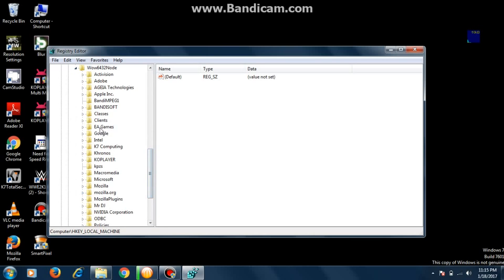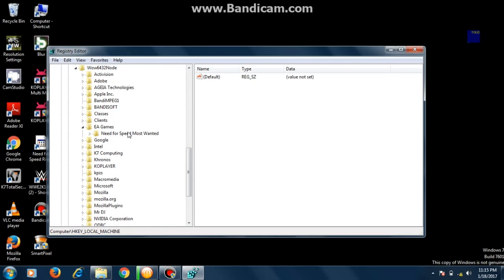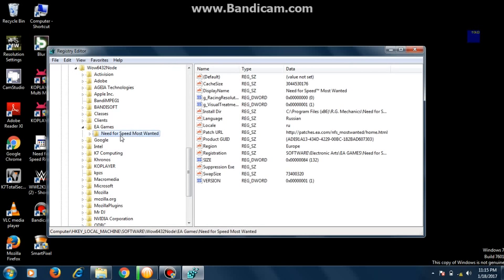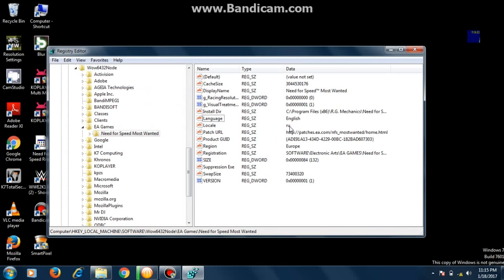We're going to change the language of Need for Speed Most Wanted. This is the entry for Need for Speed Most Wanted. Just click on it — you can see here that the language is set to Russian. Click on it, change it to English, and that's it.